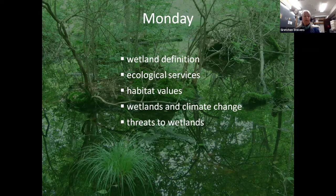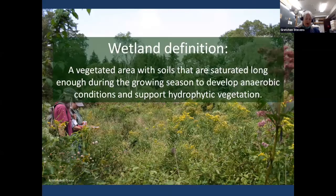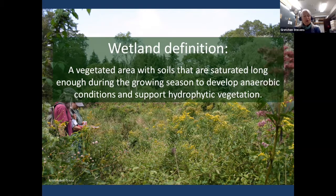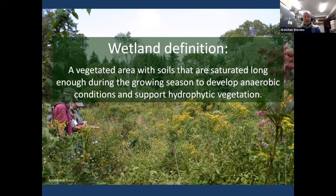We'll talk about how to think about and address wetland issues in the course of environmental reviews of land development projects and how to incorporate wetland protection into comprehensive plans, open space plans, and local legislation. But first I need to start by explaining what we mean by the term wetland — even though state, federal, and local wetland regulations differ widely, the term wetland itself has a technical definition that's generally agreed upon at all levels of government. A wetland is a vegetated area with near-surface soils that are saturated long enough during the growing season to develop anaerobic conditions and support hydrophytic vegetation.